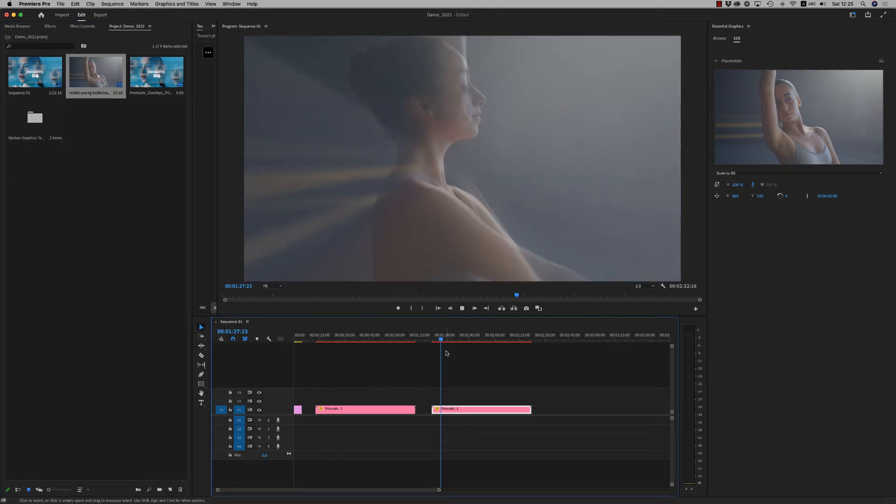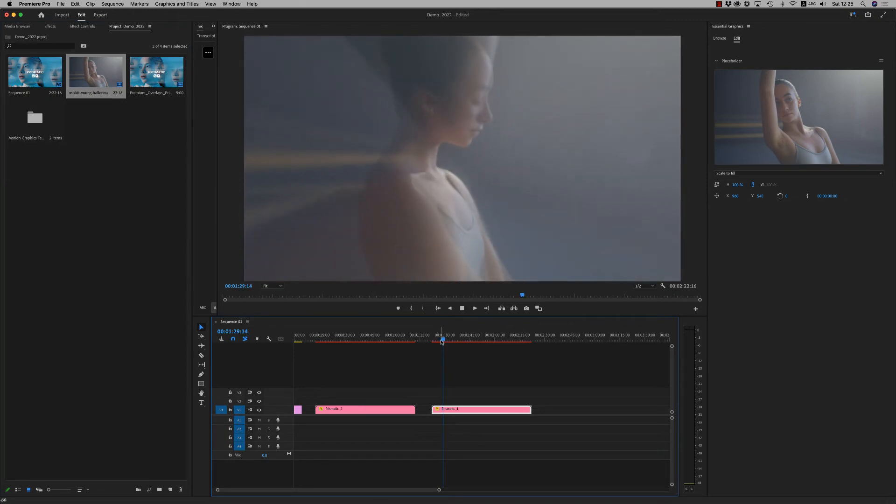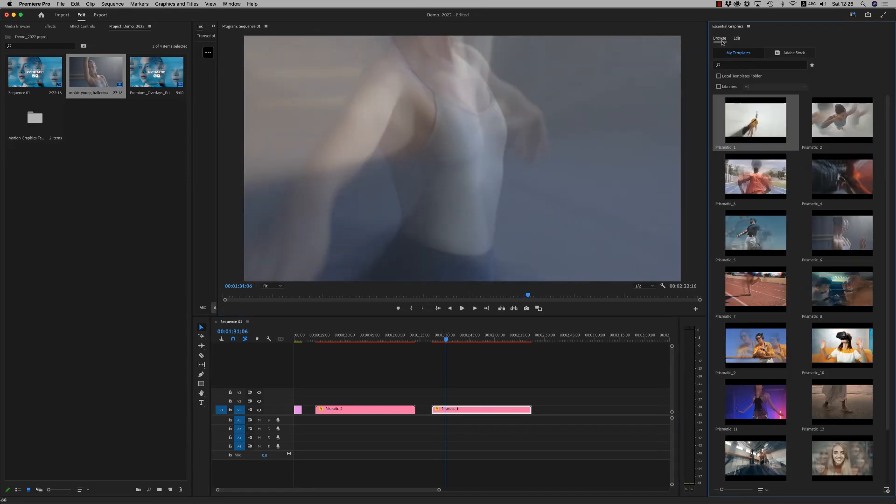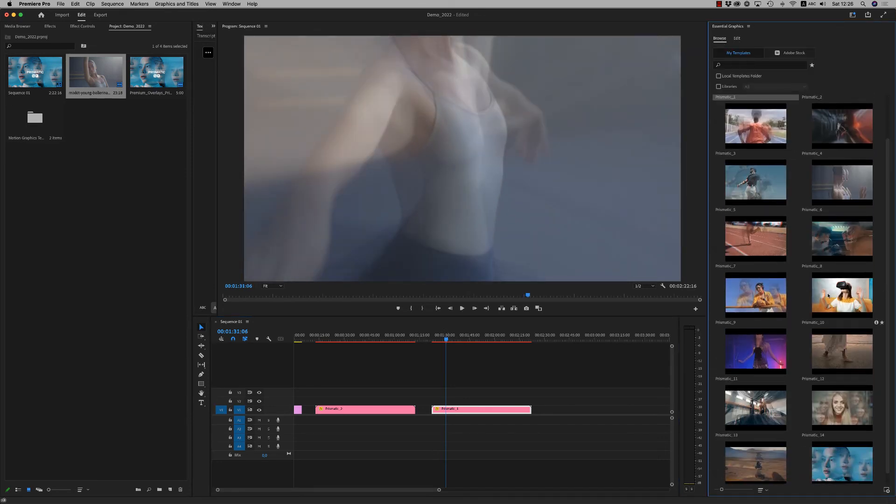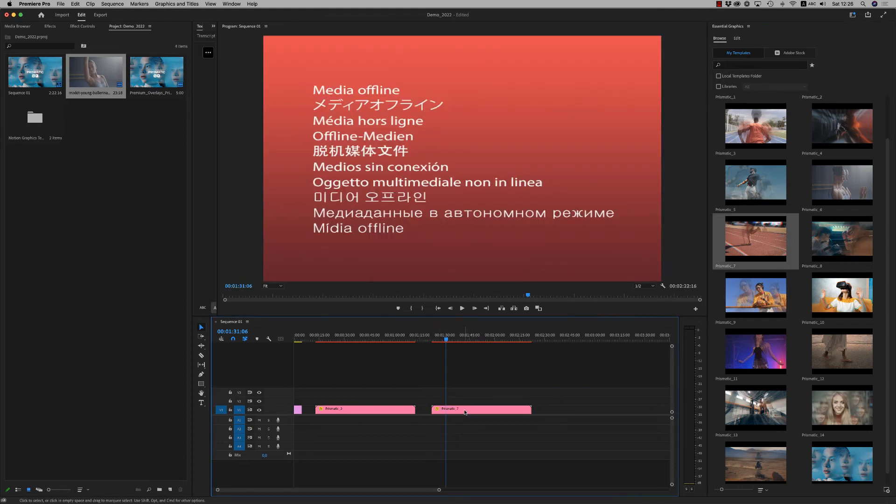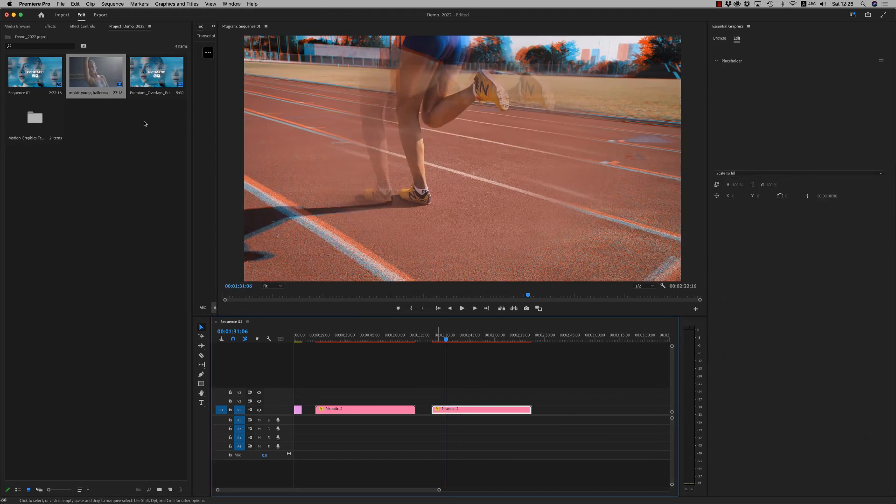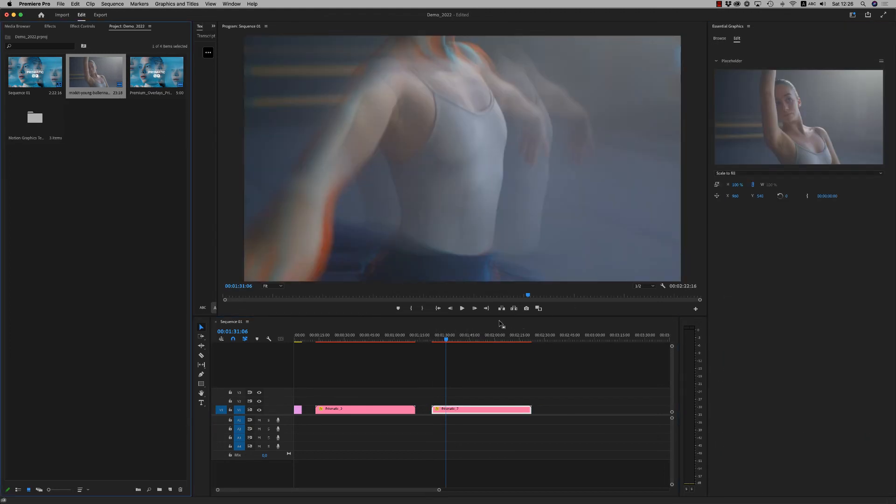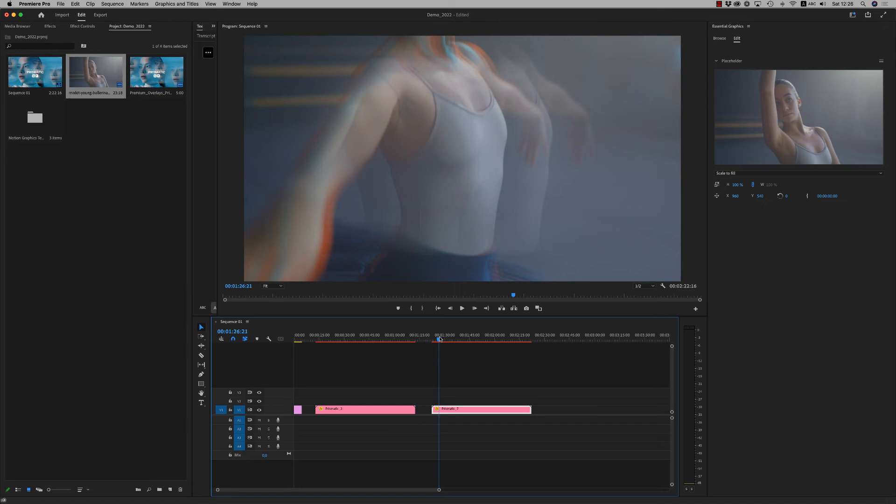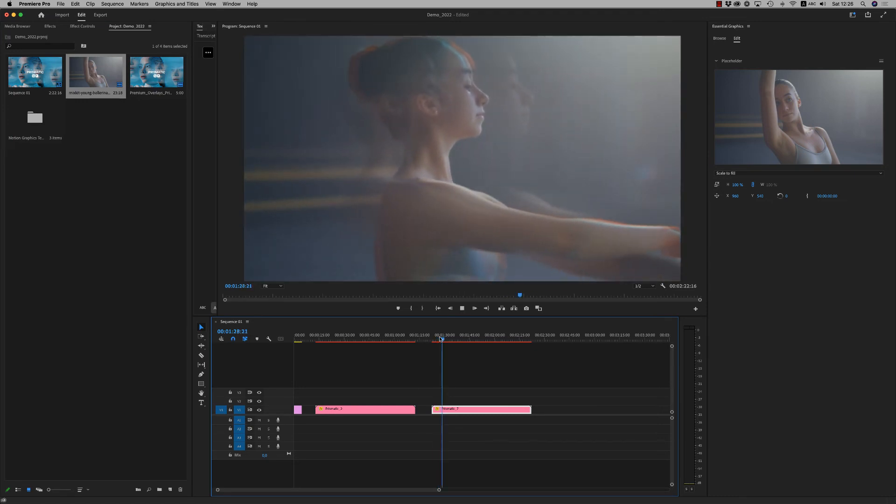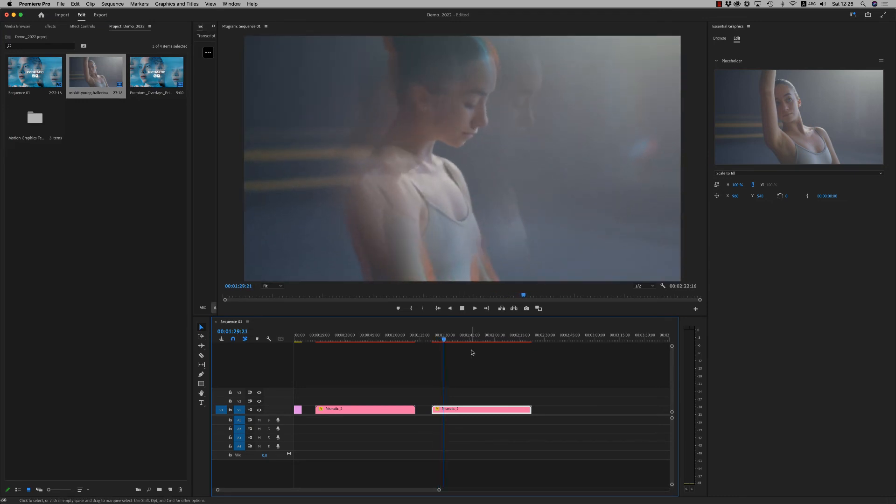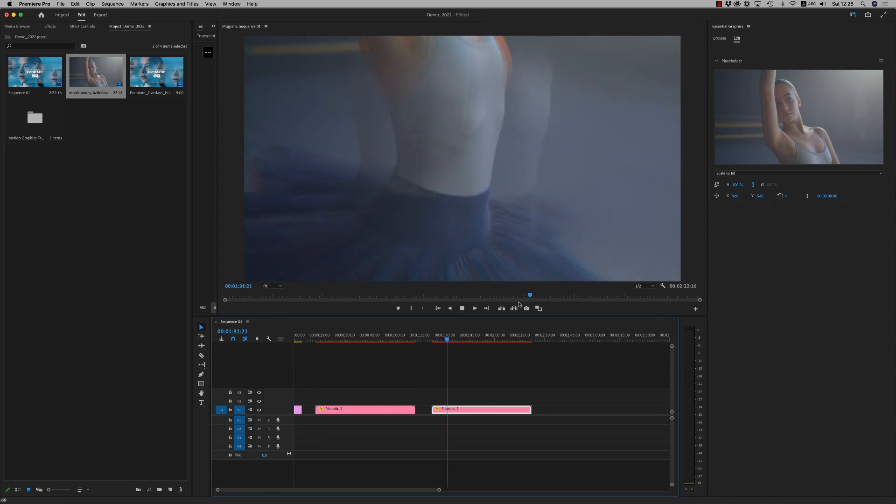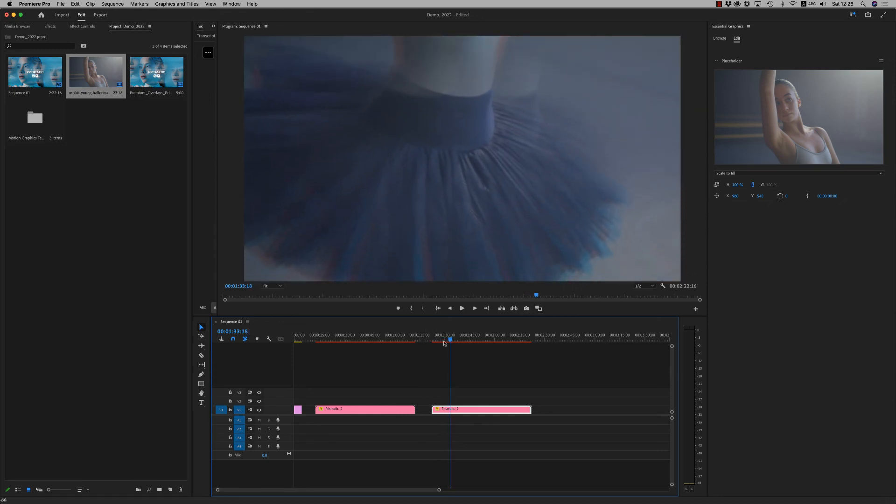Okay, this is another style of prismatic effect. This is the way that works. Let's bring this one. This is another effect, more interesting. So this is the way you customize it for Premiere Pro as well.